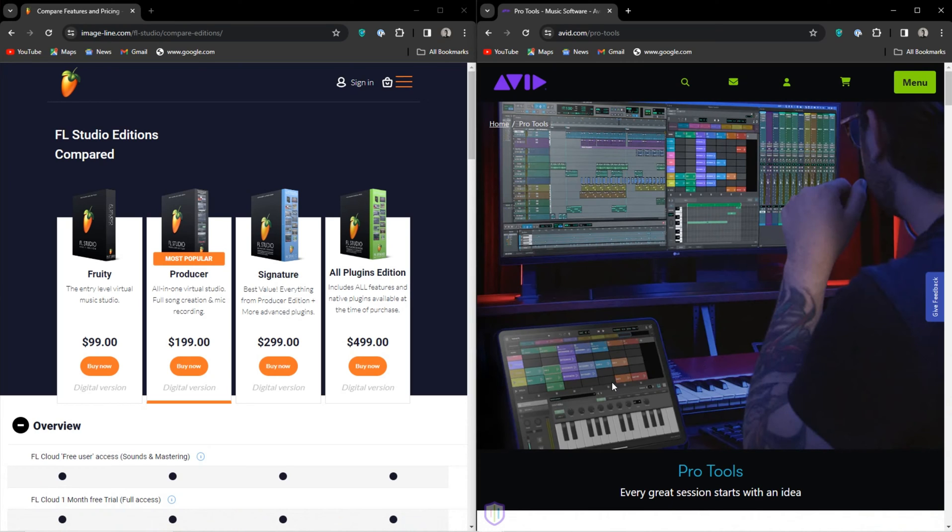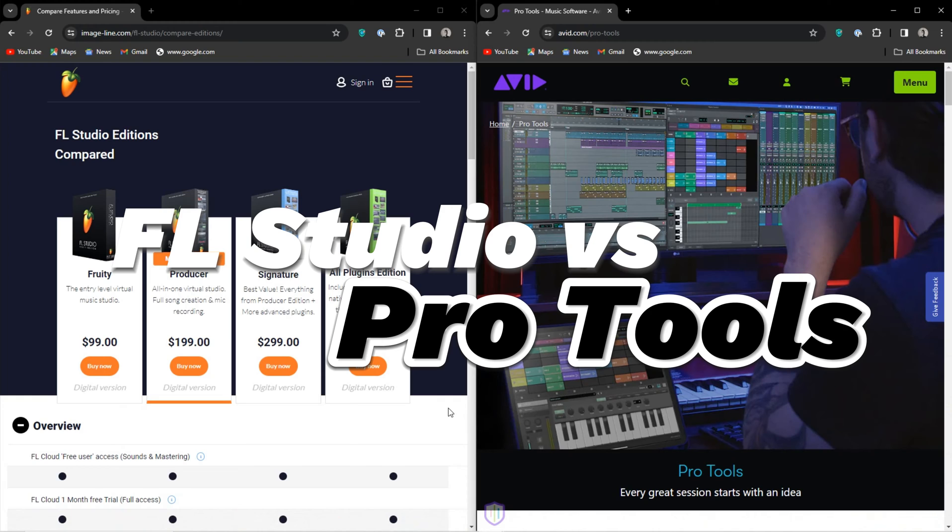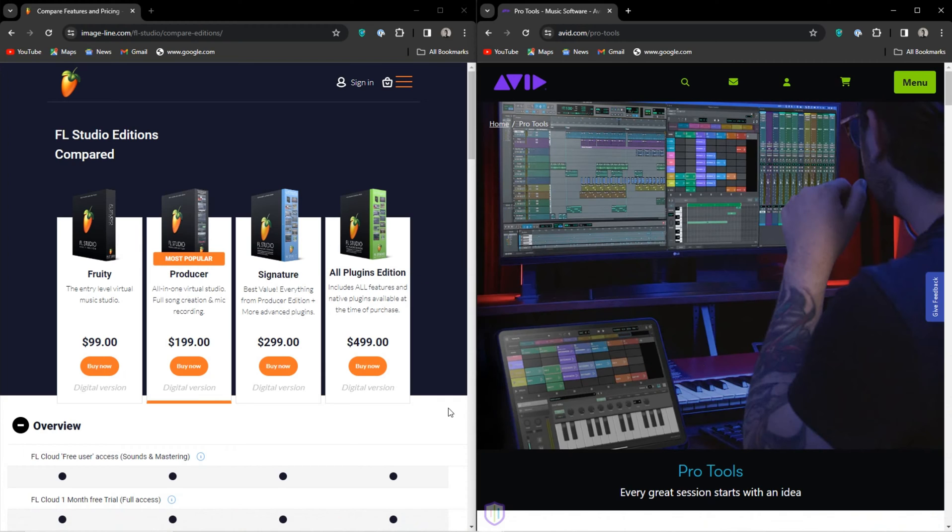Hi guys, today I want to talk to you about FL Studio versus the industry standard Pro Tools. I feel like we needed Samantha Ervin to introduce Pro Tools. Anyway, now I am not a Pro Tools user, so this is from an outsider perspective.